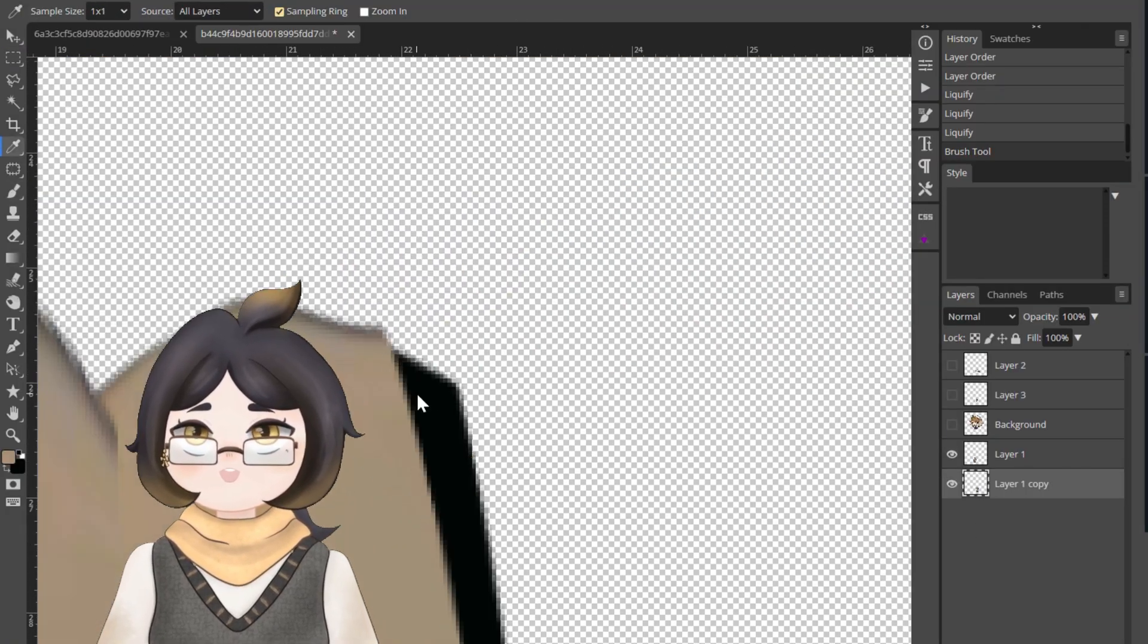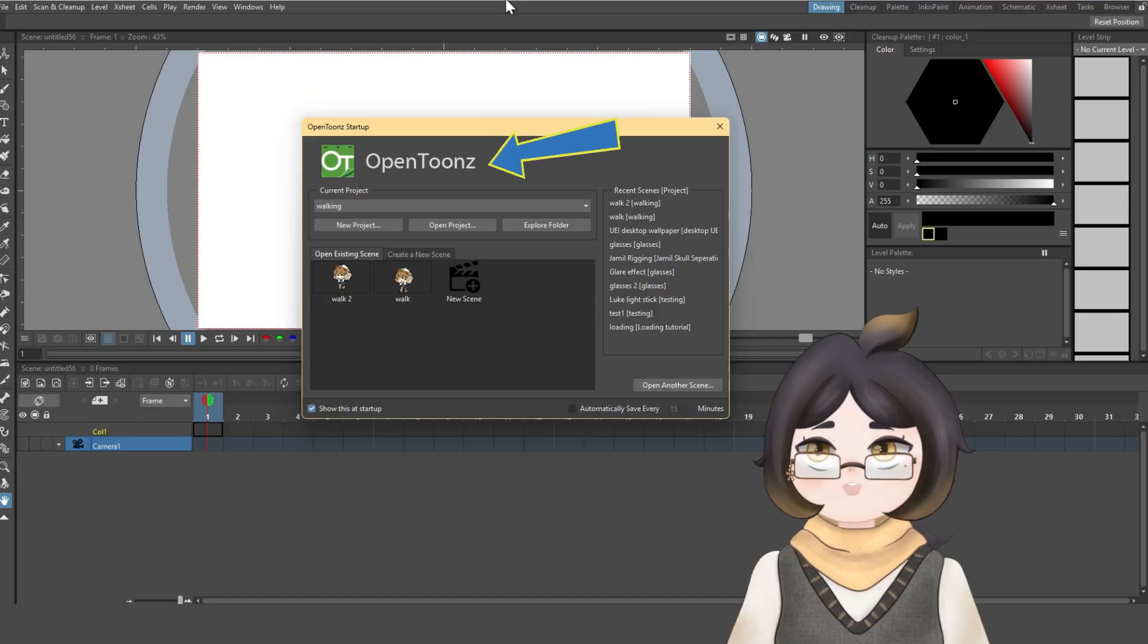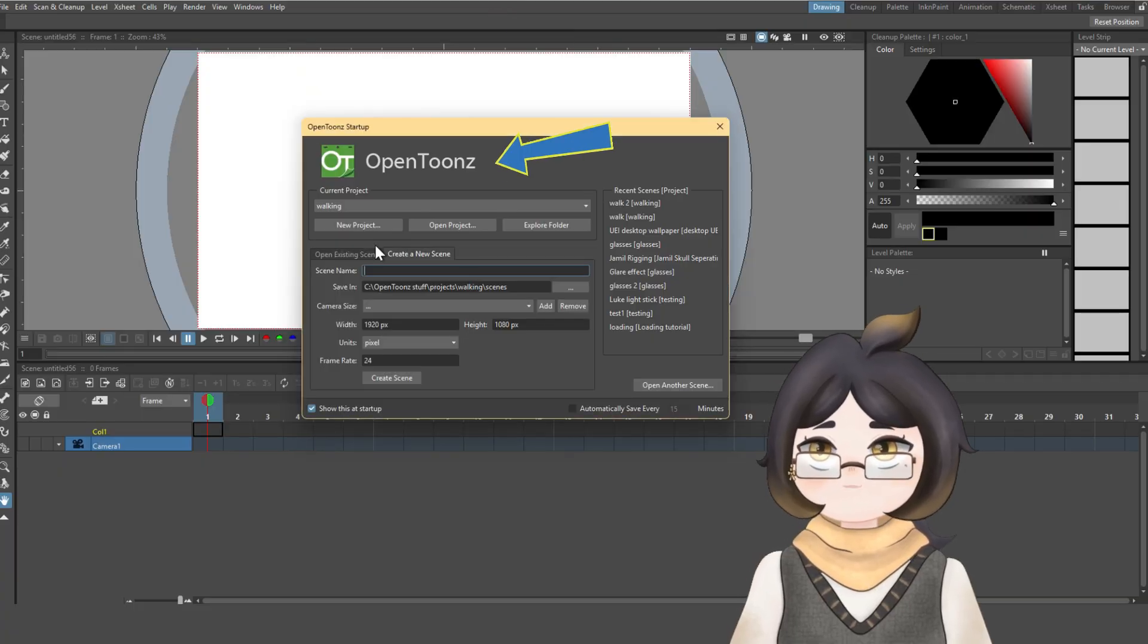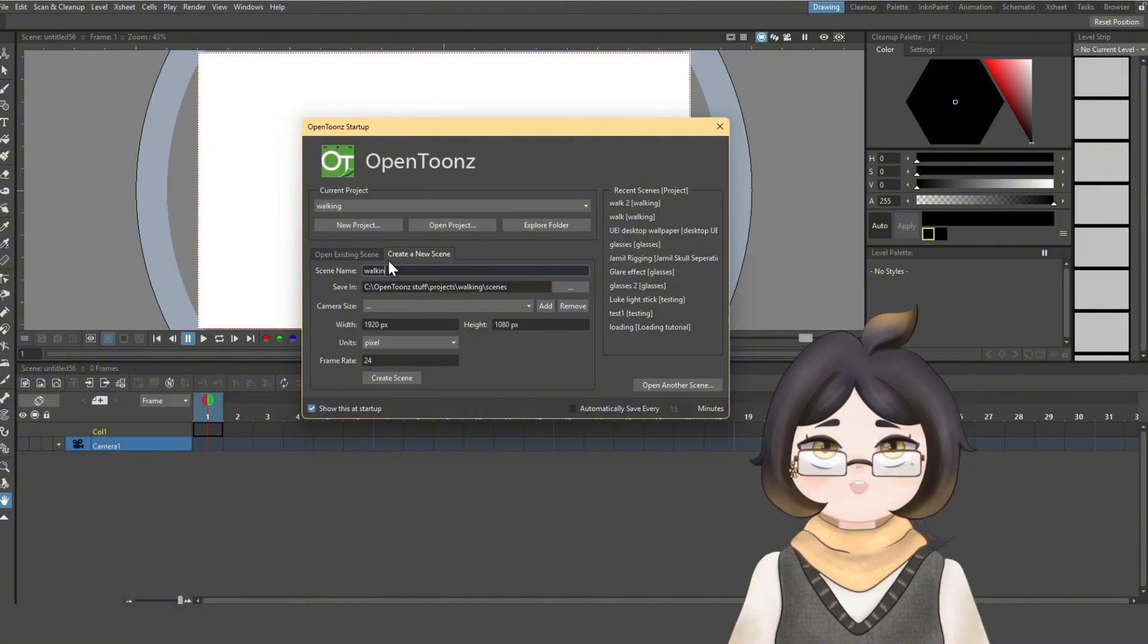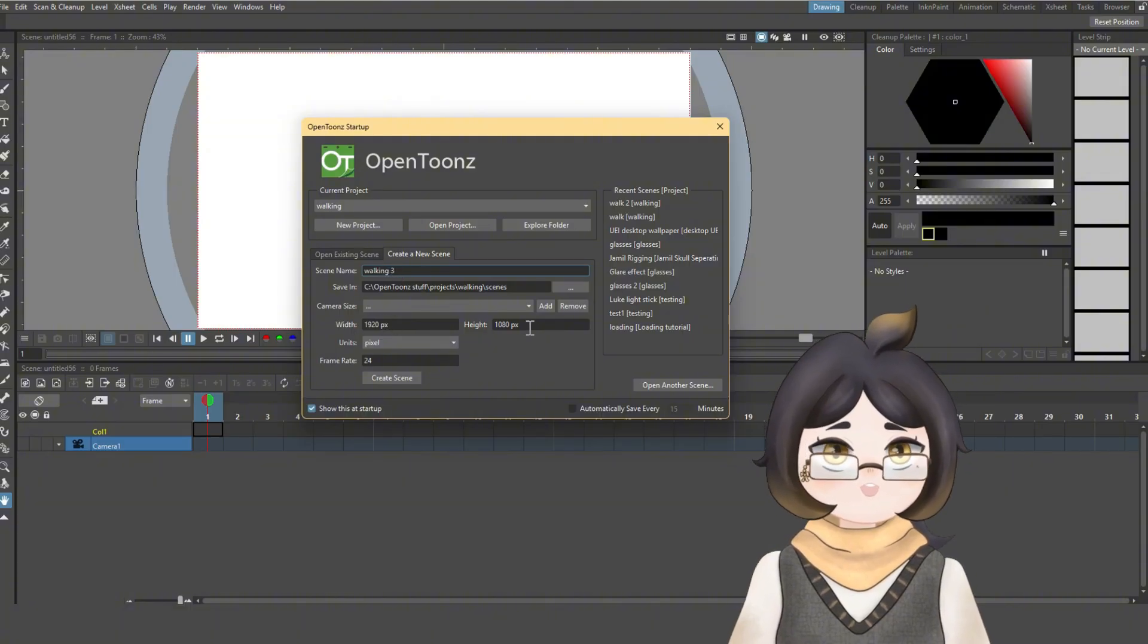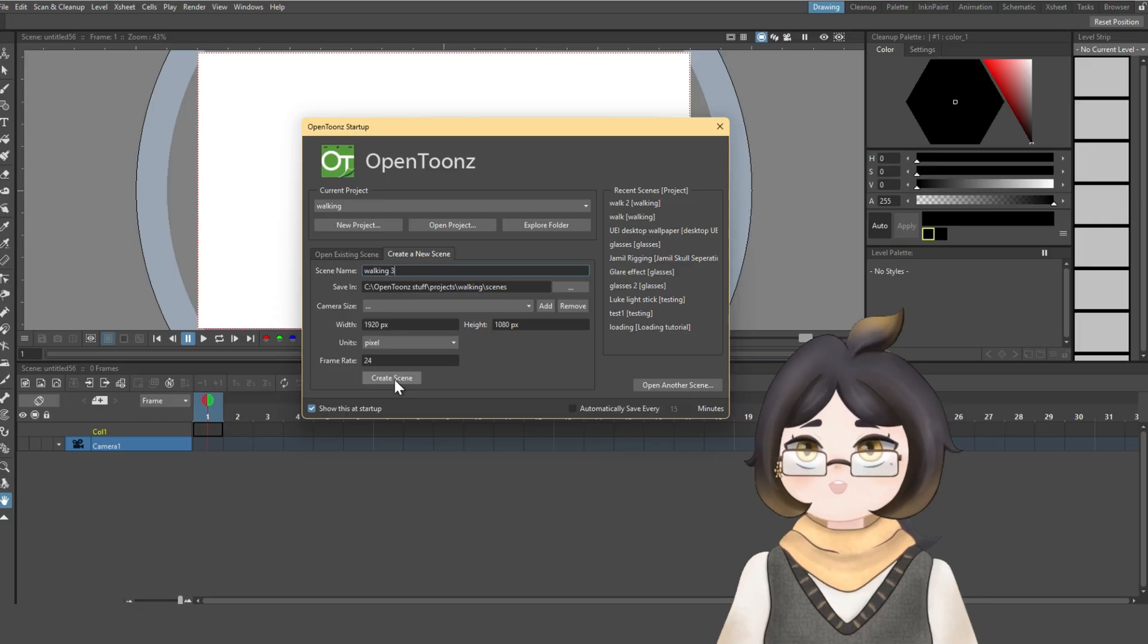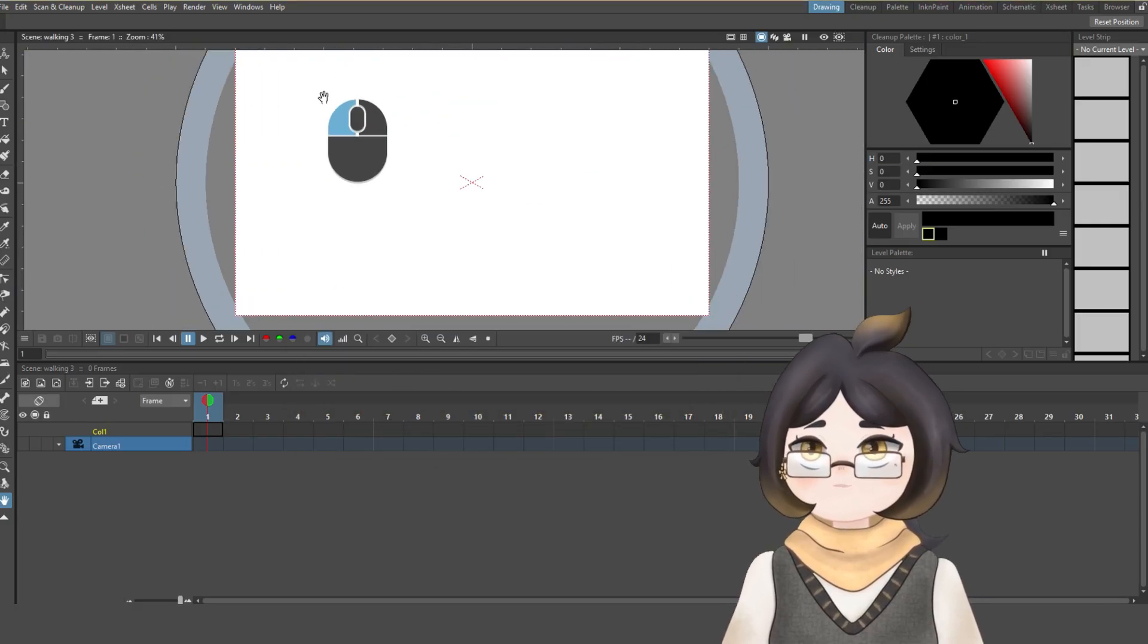When done with the separation process, it's time to switch programs. Open up OpenToons on your device and start by creating both a new project and scene with the height and width needed. With it created, you will be greeted with a white canvas.